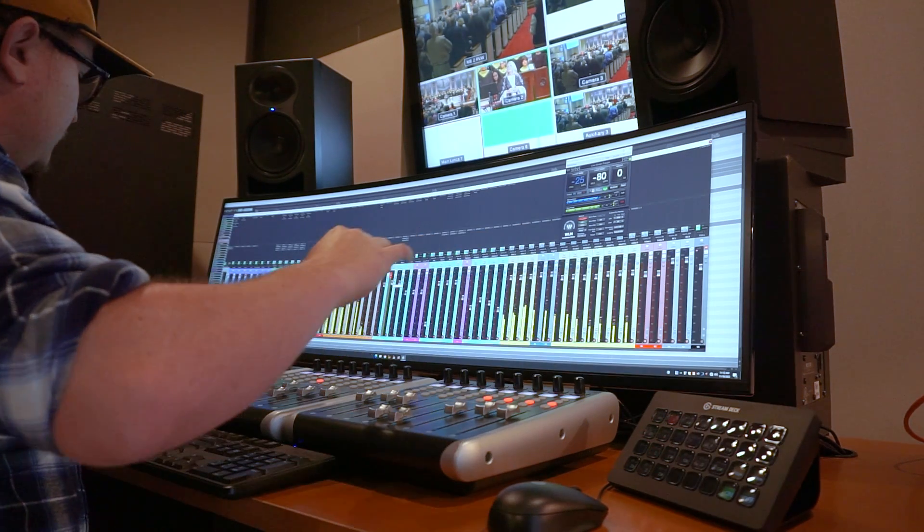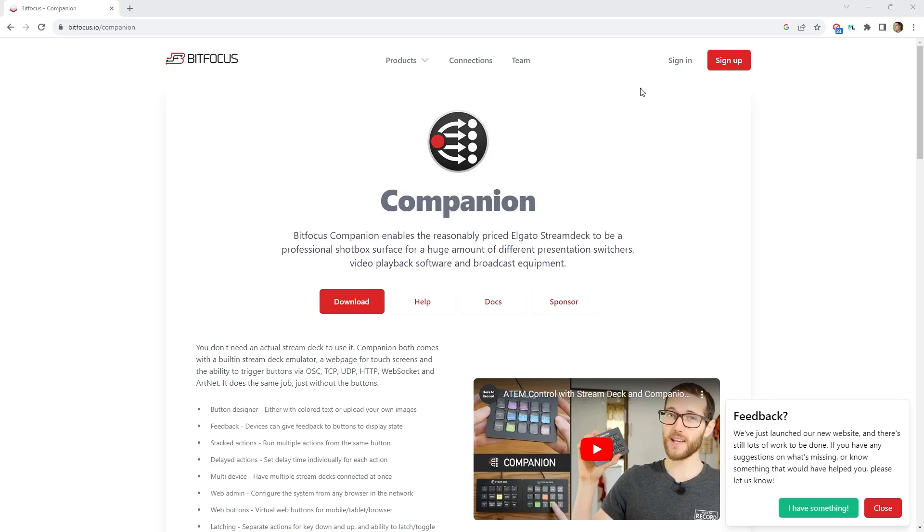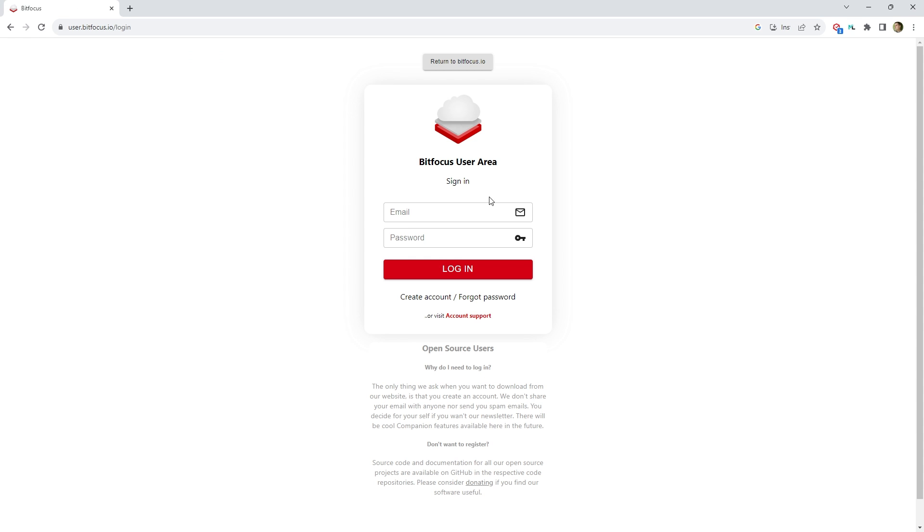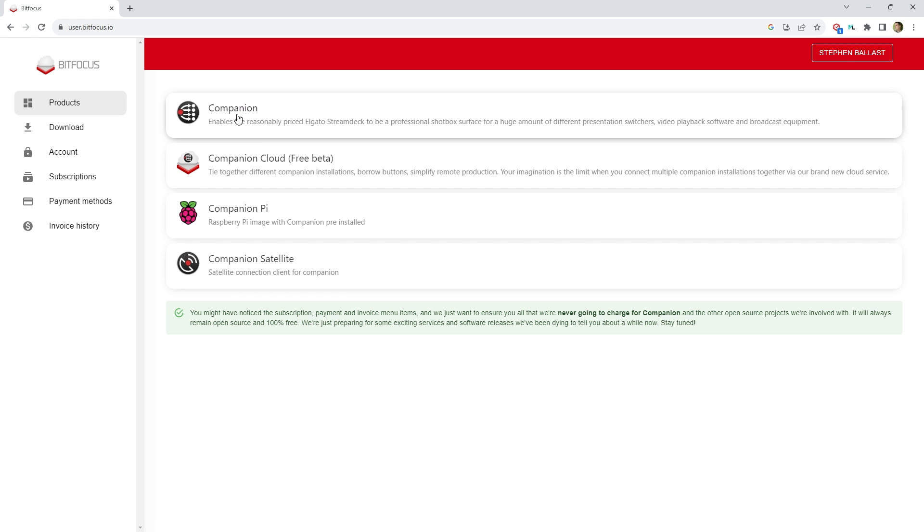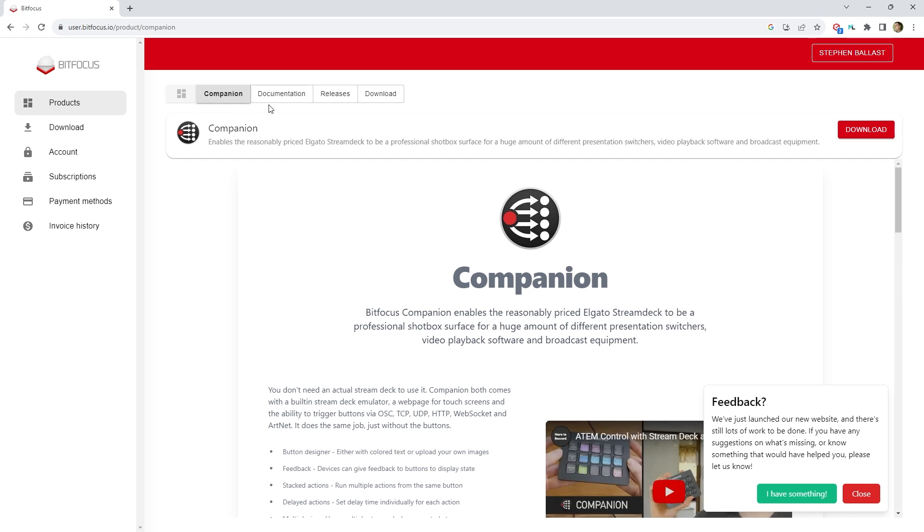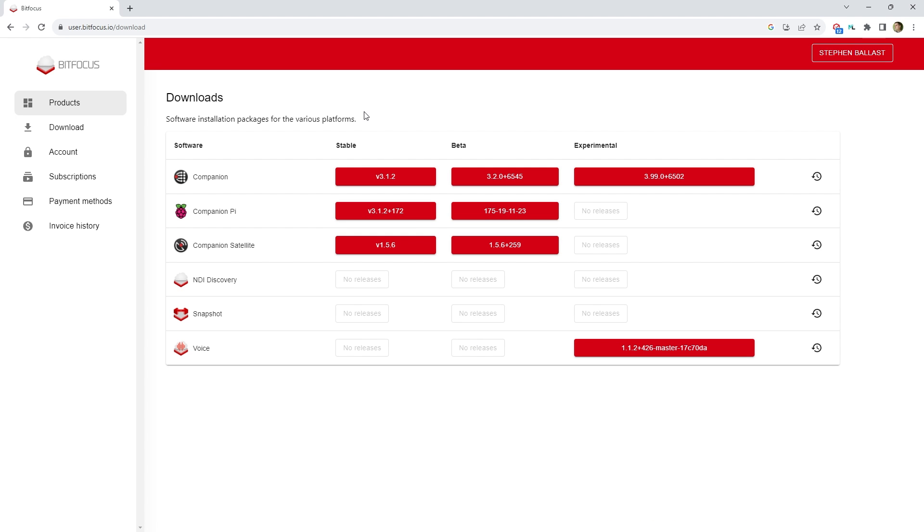So I highly recommend this solution. To make this work, you need to go to the Companion website and download Companion. You'll need to create an account with your email address and then you'll be able to download Companion for free.